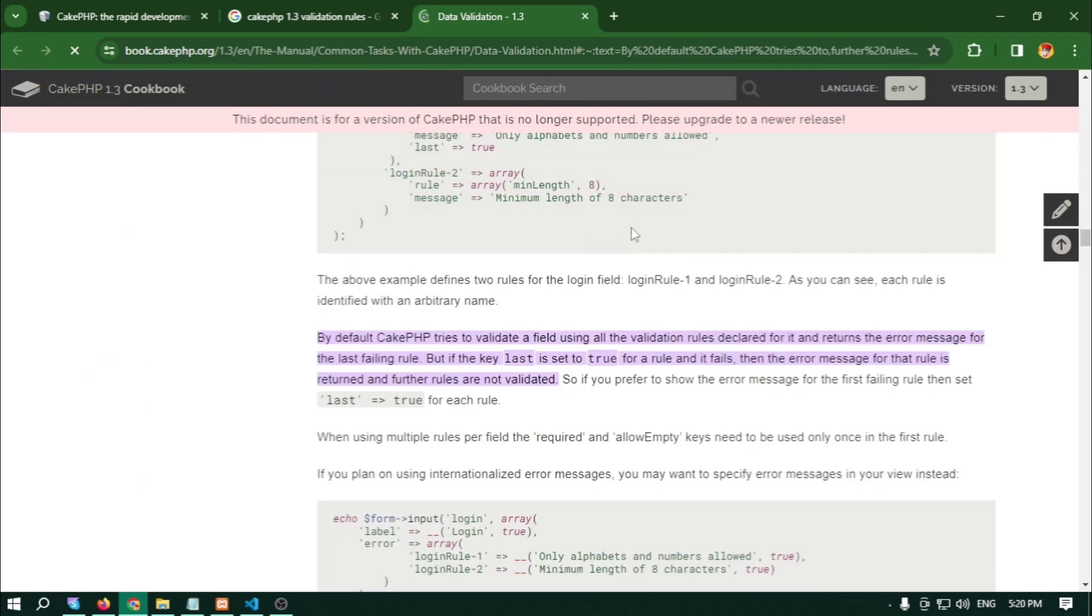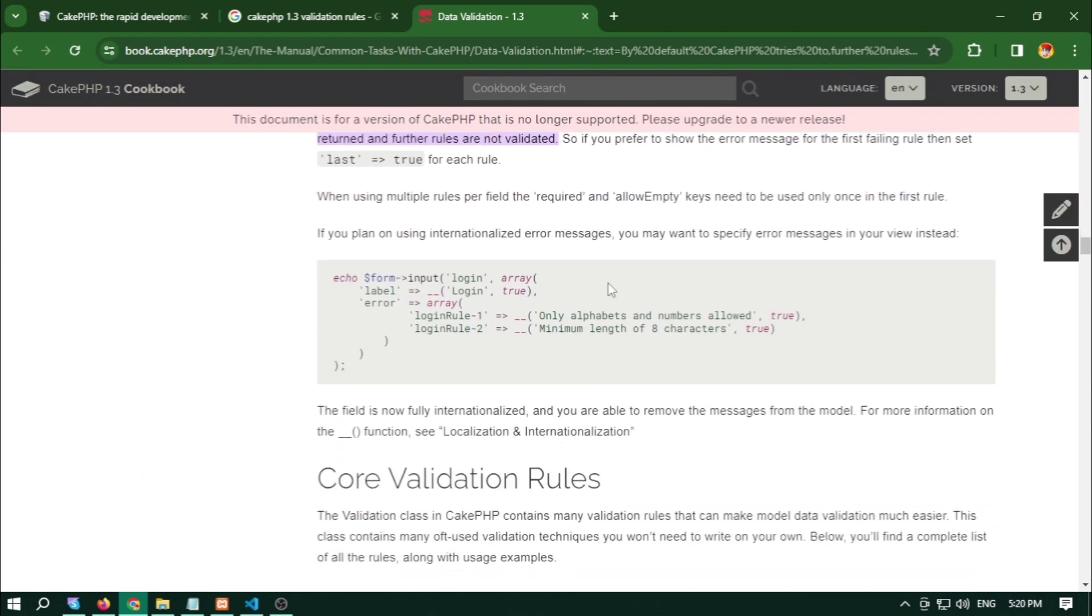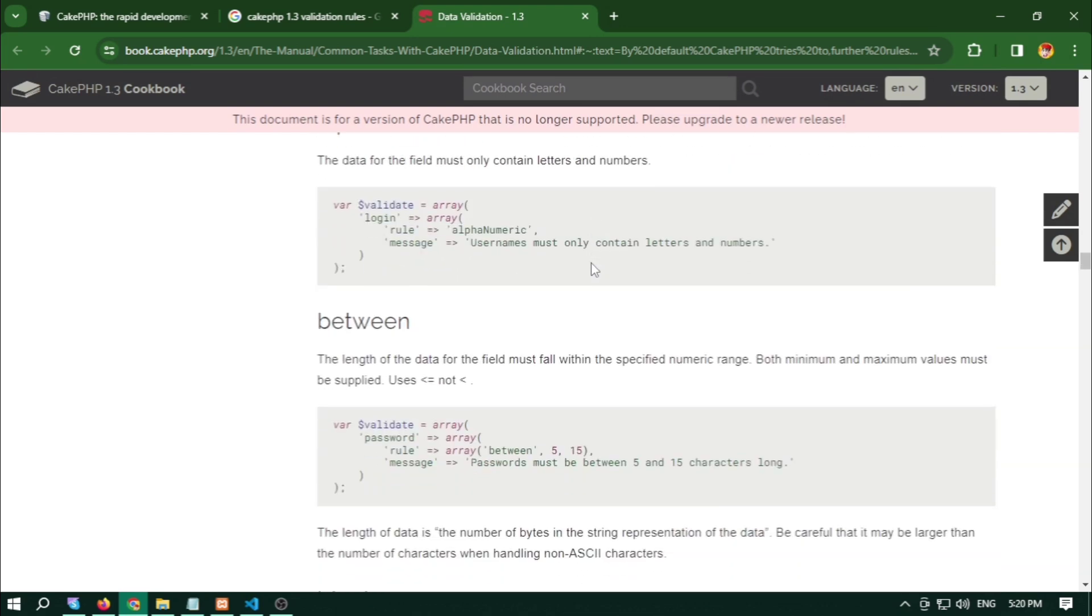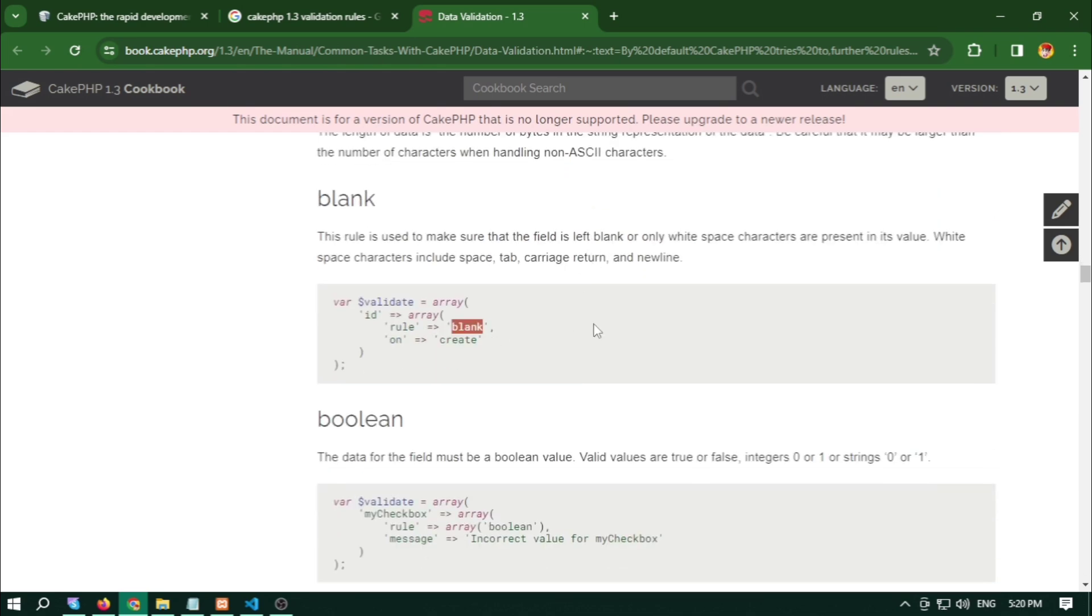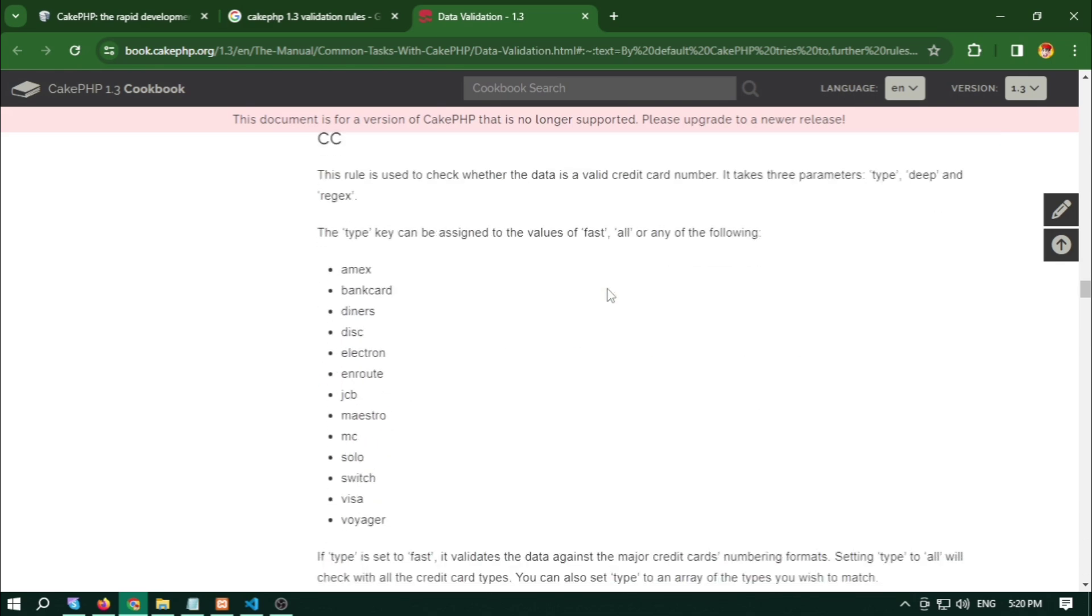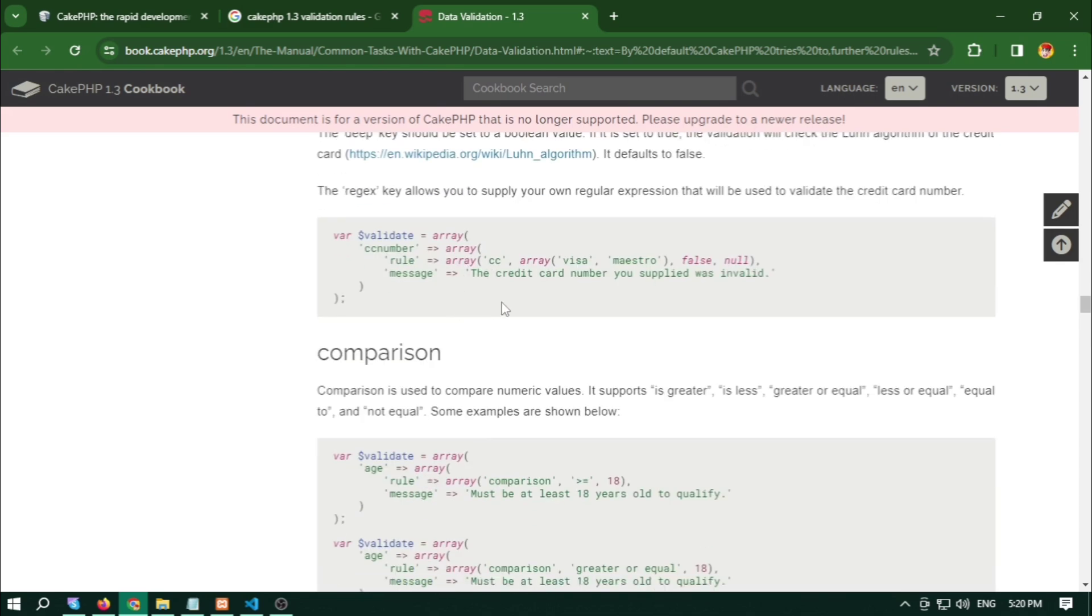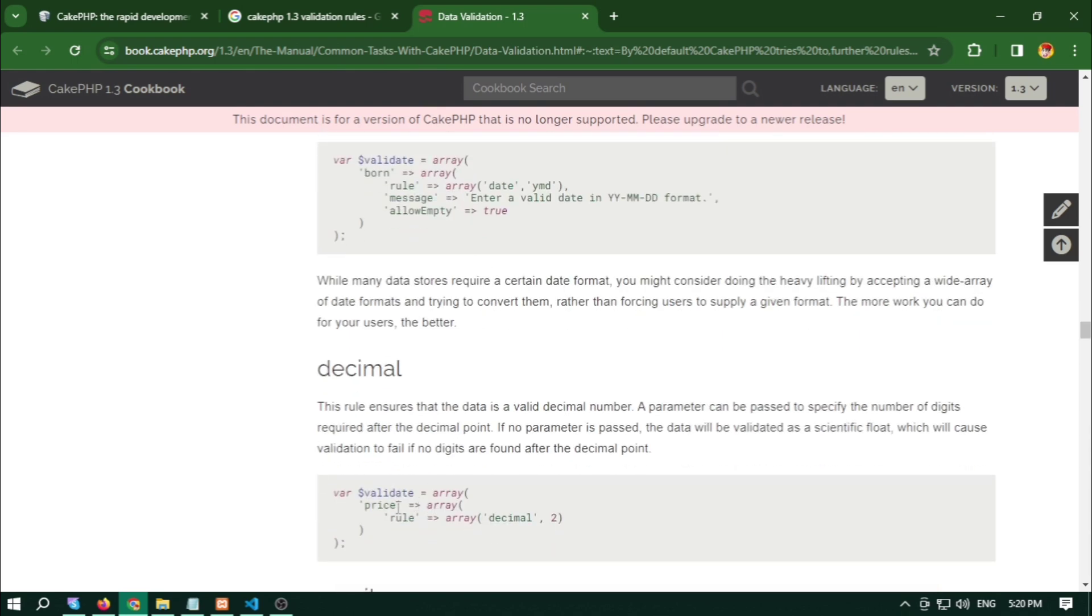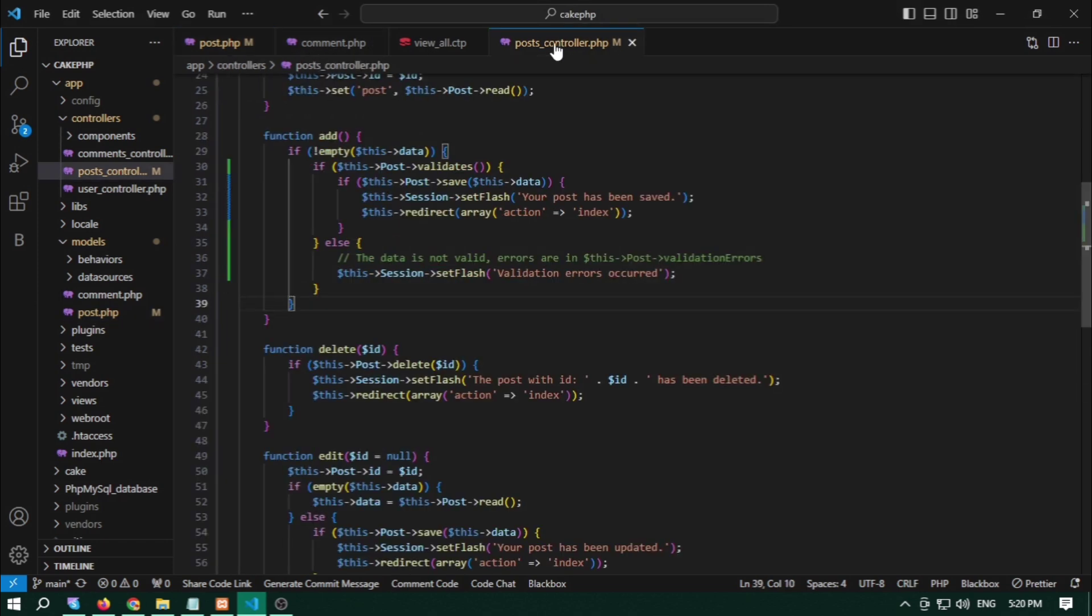From here you can add rules, blank, and more things. You can check this.